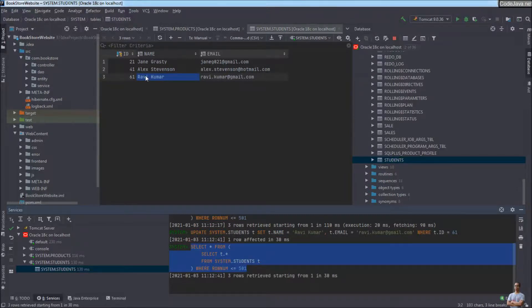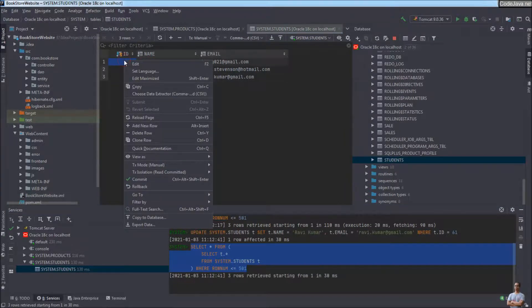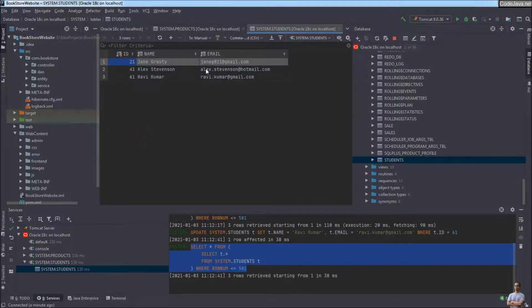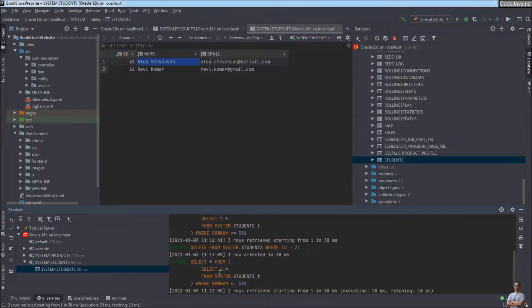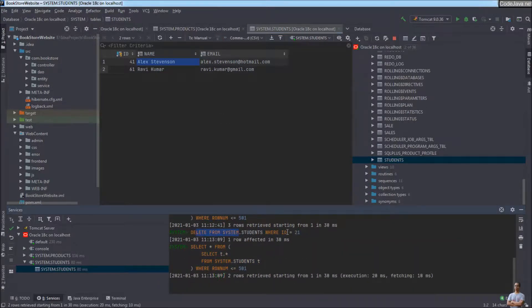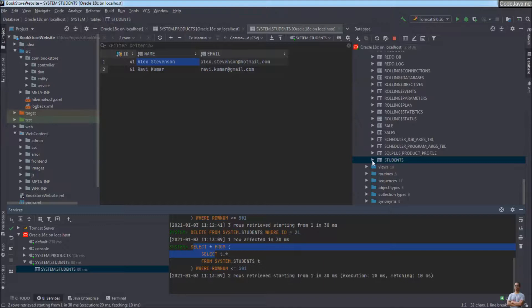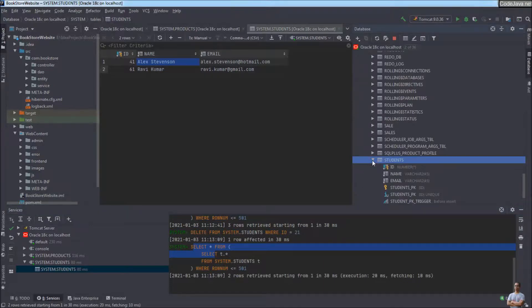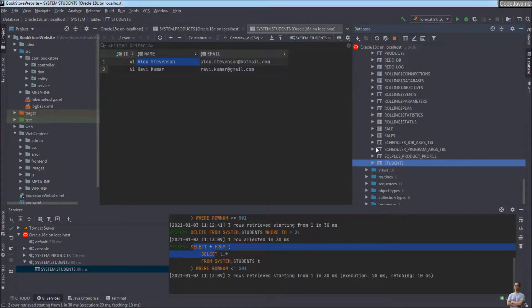To remove a row, right-click on the row you want to delete and click 'Delete Row'. The row is marked as gray. To commit that change, click the Submit button. You can see the DELETE FROM students SQL statement followed by a SELECT statement to refresh the table. It's very easy and convenient to manage data in an Oracle table right inside IntelliJ IDEA.